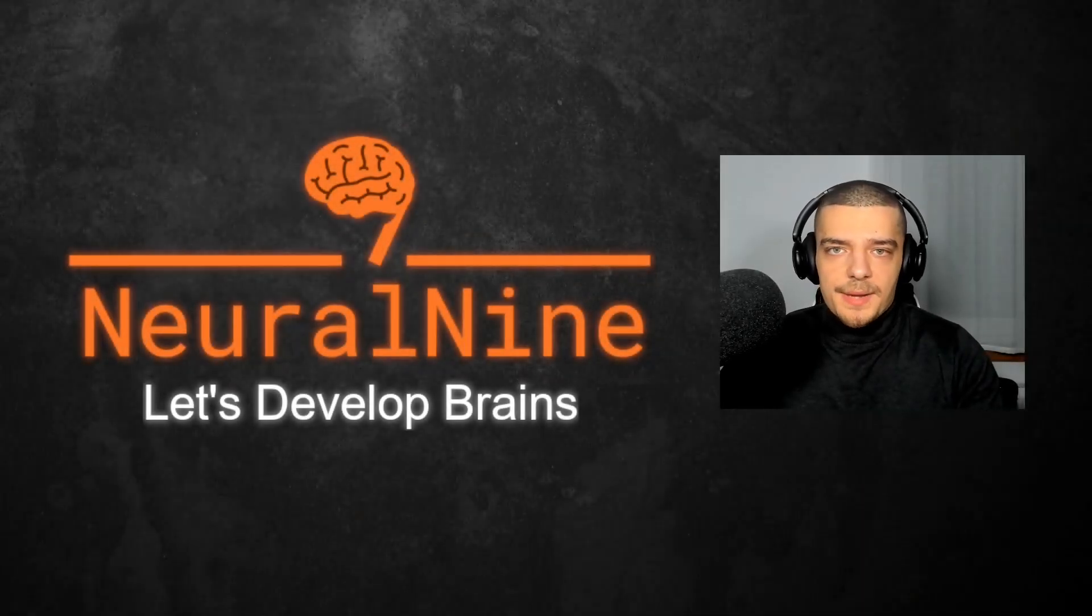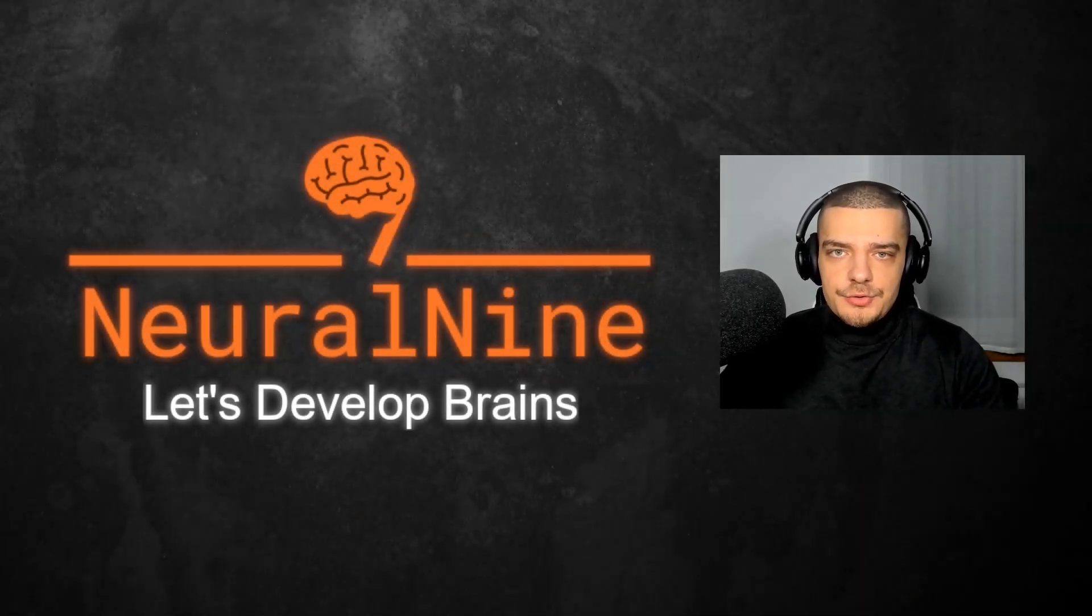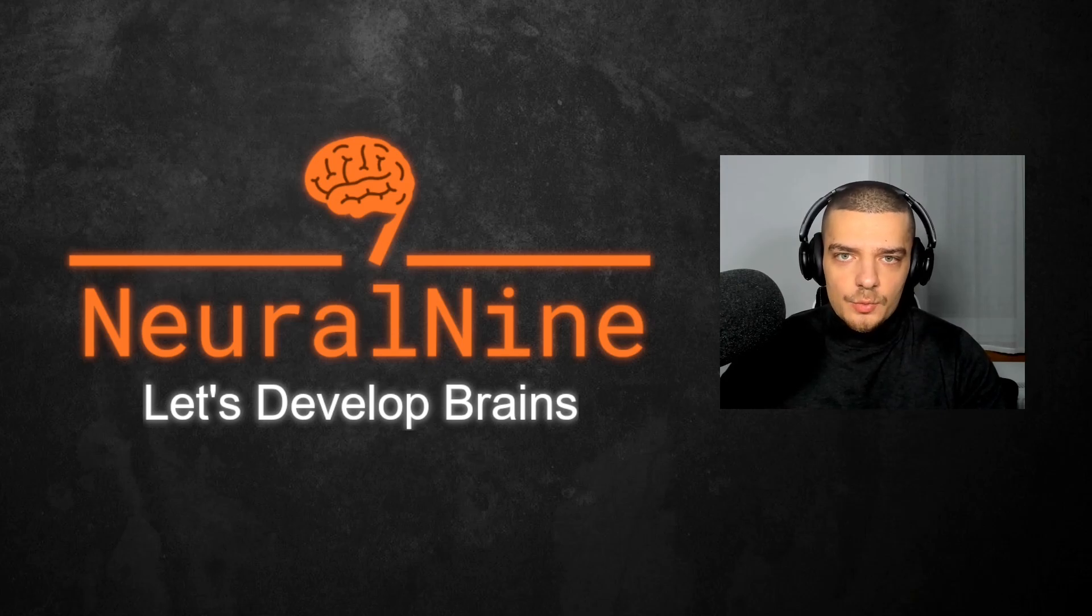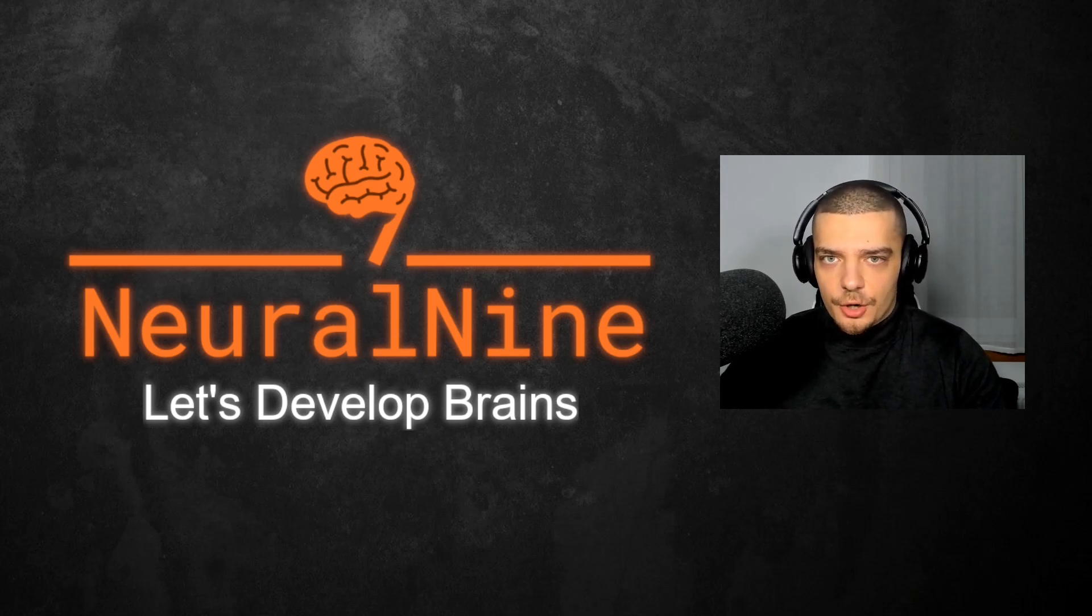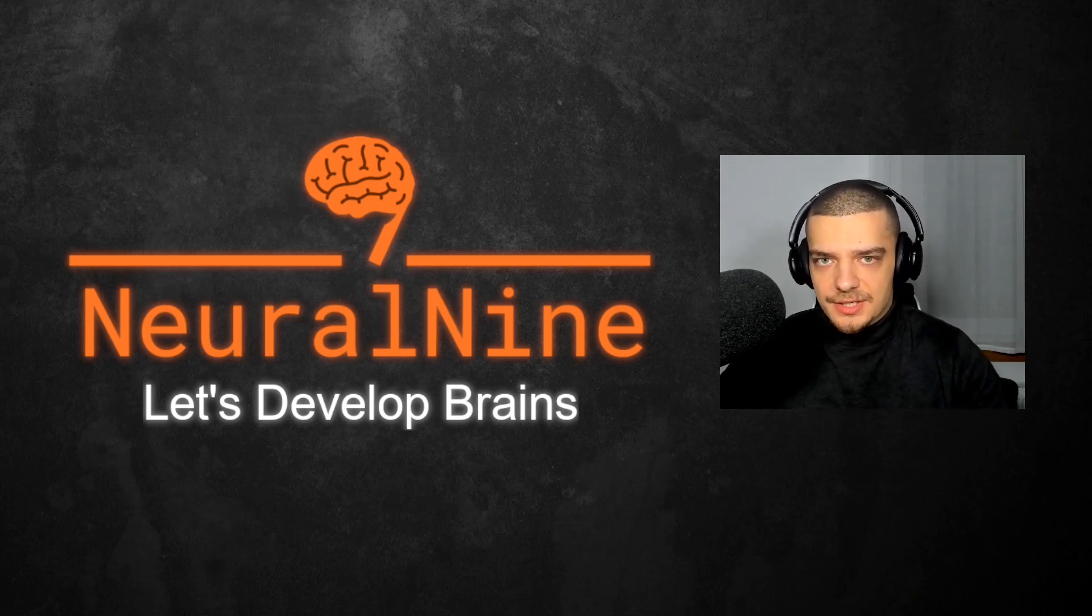What is going on guys, welcome back. In this video today, we're going to learn how to use R in Python, so how we can run sections of our code within Python. So let us get right into it.